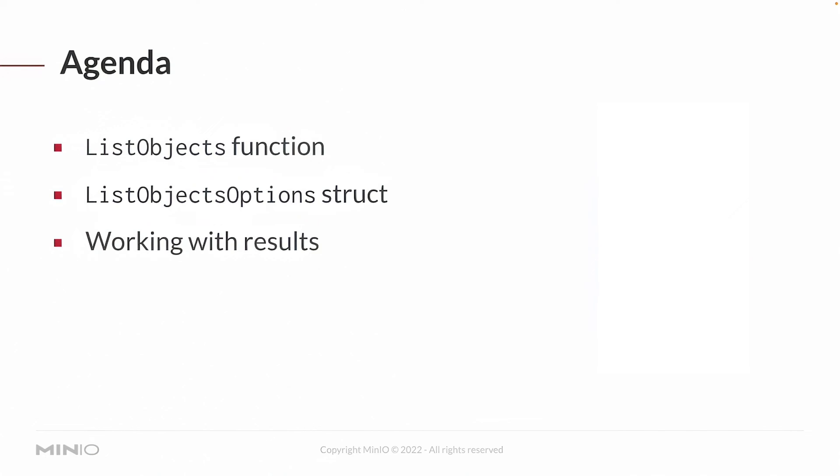At the end of this video you should be comfortable using the list objects function and also working with the list objects options struct which is used to control how the list objects function works. You'll also see how to work with some of the results that you get back.